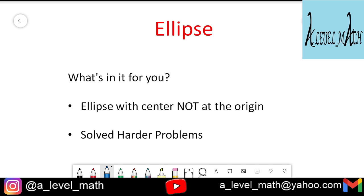Hello and welcome to A-level math. This is the second video in the series on ellipses. In the first video we discussed the general equation of the ellipse — horizontal and vertical ellipses with their equations.